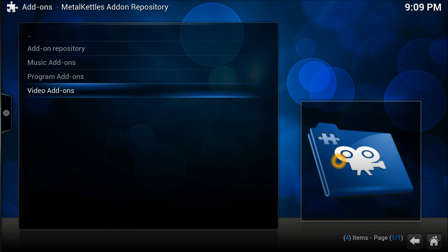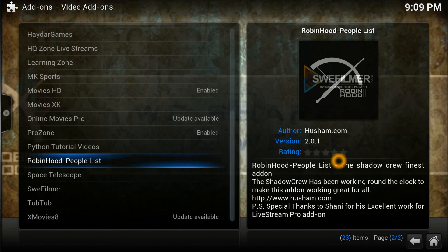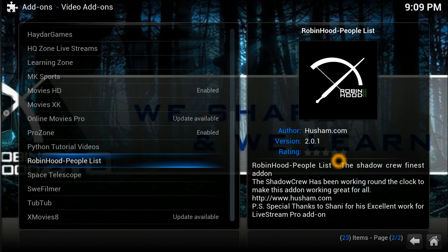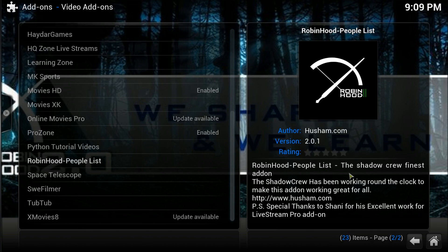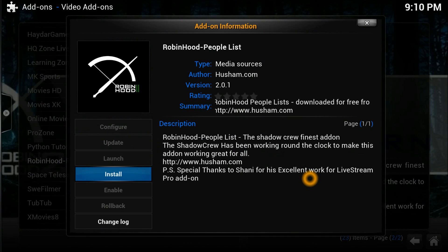Go straight down to Video Add-ons, because Robin Hood is a video add-on. Scroll down to find the Robin Hood Playlist. You can see the author name and everything right there. It's version 2.0.1, also available here. Robin Hood Playlist, Shadow Crew, Find Add-ons — all this information you can read, and the author's website address is also given.